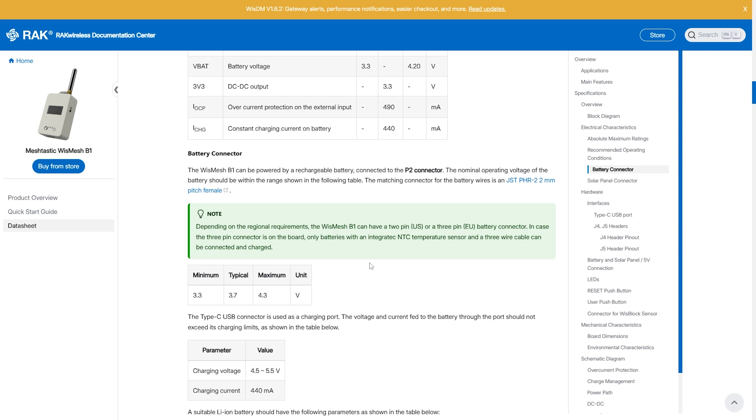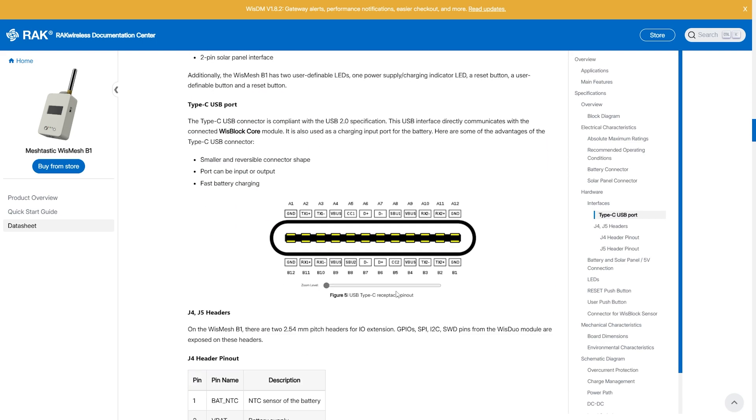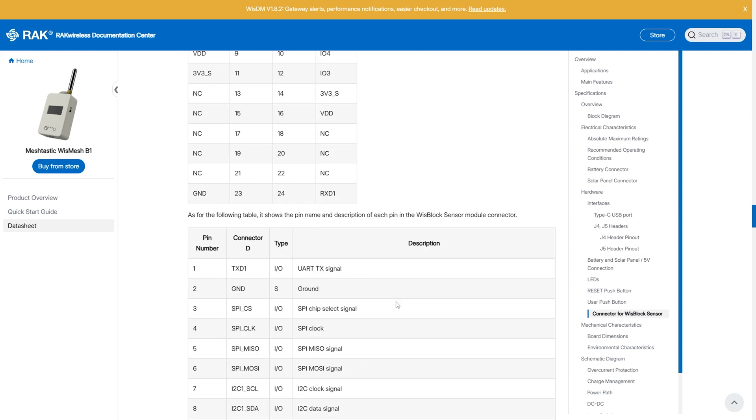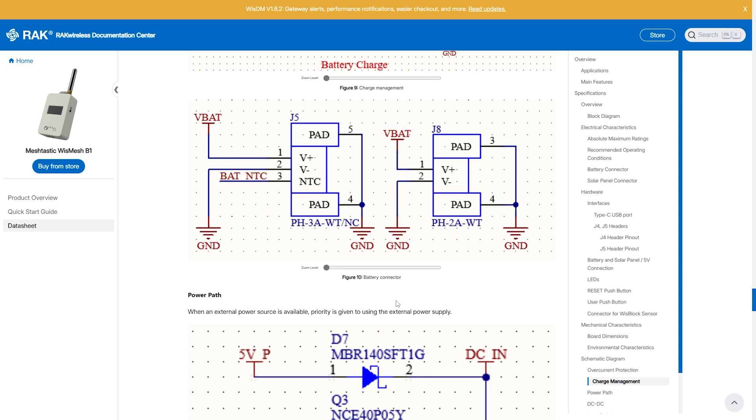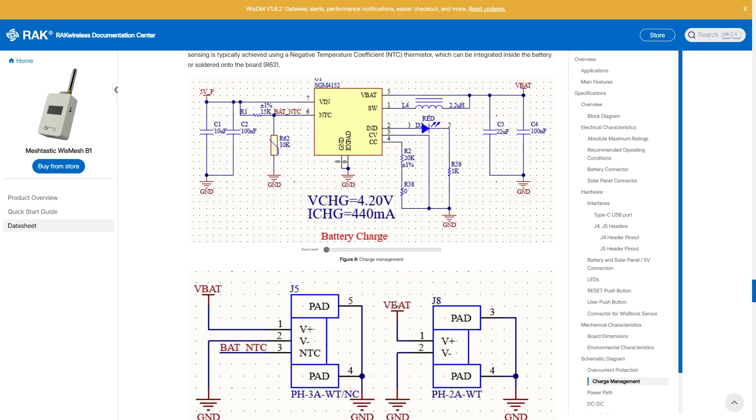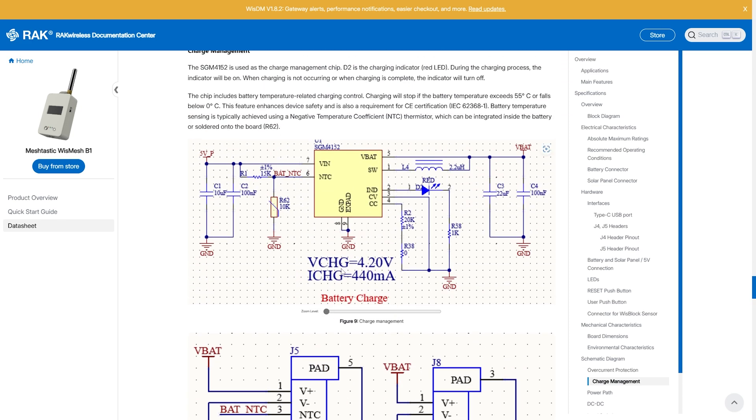The version for the US will have a standard two-pin battery connector, which means it won't be able to use batteries with an NTC thermistor in them. We can still take advantage of the temperature-related charge control from the SGM4152 by soldering an NTC thermistor to the board itself at R62, as we can see on the schematic here.